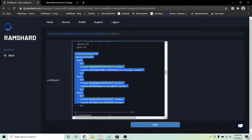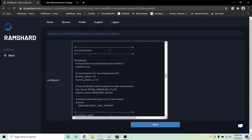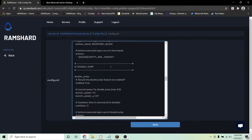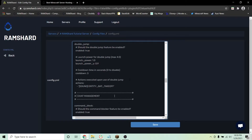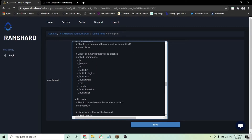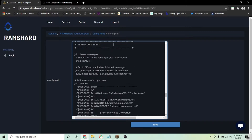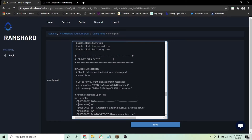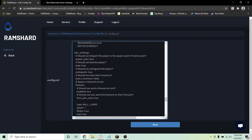The same thing applies to the tab list and auto broadcast features. In launchpad and double jump settings, you can change the power levels and the actions they run as they happen. In the chat management options, you can make a list of blocked commands and set a list of blocked words. Down here, you can change your join and leave messages to whatever you like. You can also customize what a player spawns with and what inventory slot it goes in.